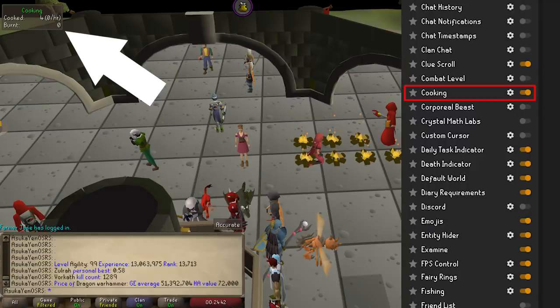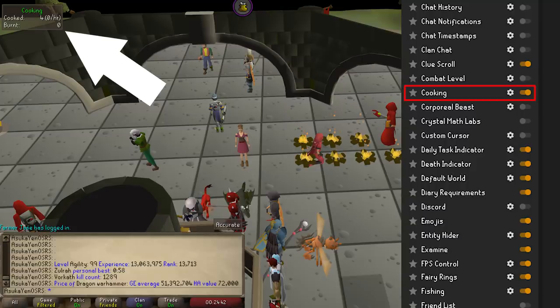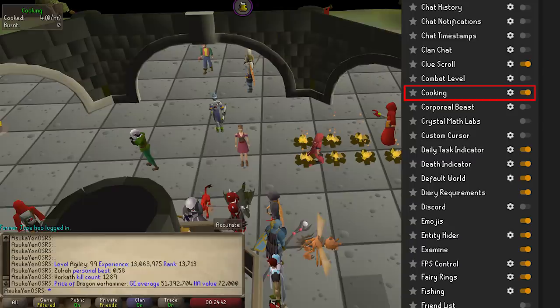Cooking will show you how much food you've burned and successfully cooked, and also give you a percentage rate. It's pretty nice but can also be tilting at lower levels — like, why have I burned 24 out of my 28 lobsters.